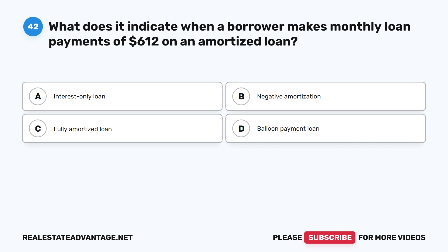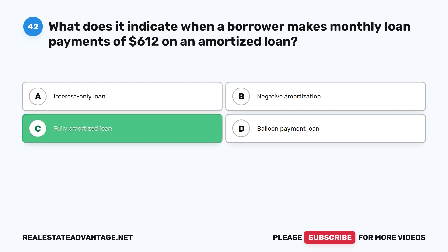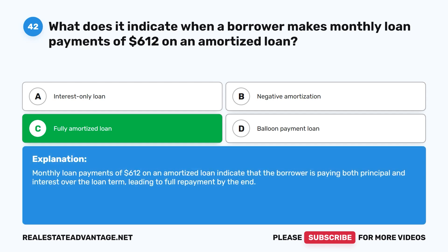Question 42: What does it indicate when a borrower makes monthly loan payments of $612 on an amortized loan? A. Interest-only loan. B. Negative amortization. C. Fully amortized loan. D. Balloon payment loan. The correct answer is C: Fully amortized loan. Monthly loan payments of $612 on an amortized loan indicate that the borrower is paying both principal and interest over the loan term, leading to full repayment by the end.